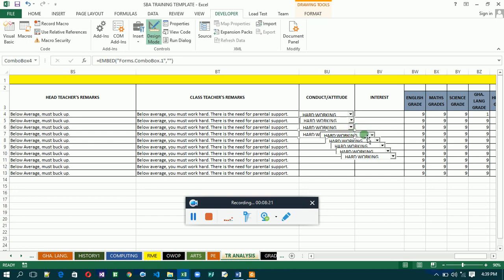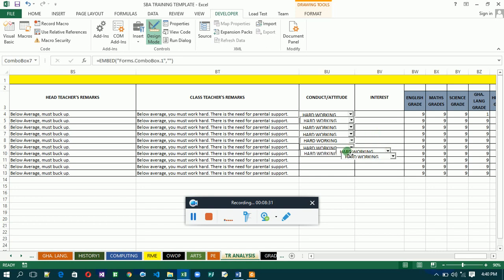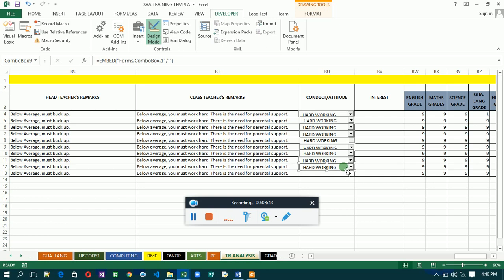As I've done this for Conduct, I also want you to do the same for Interest after watching this video. Then submit it to me. I don't want screenshots — I want the actual file, because a screenshot will not allow me to check whether you've done it correctly. Copy and paste again as needed.